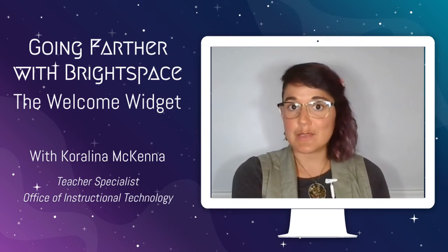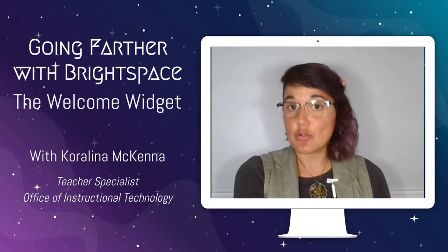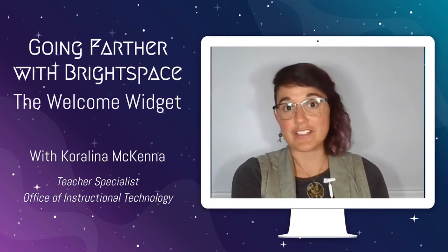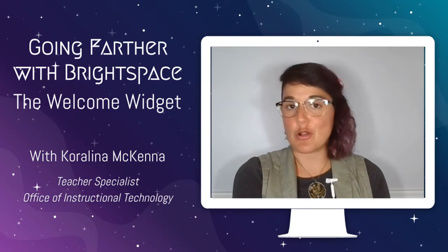Add them, remove them, make them what you need them to be to make your course more accessible. Let's take a look at how we're going to use the welcome widget.